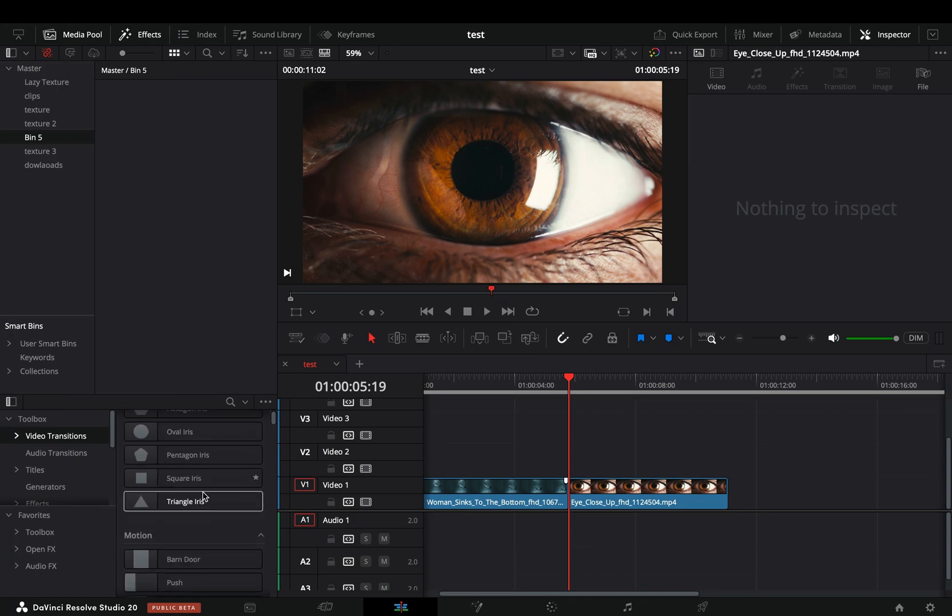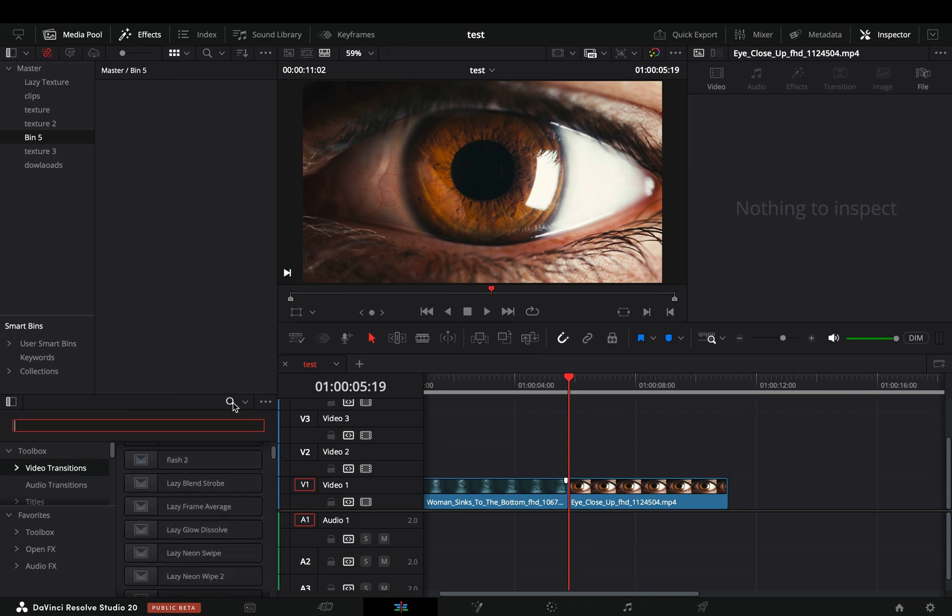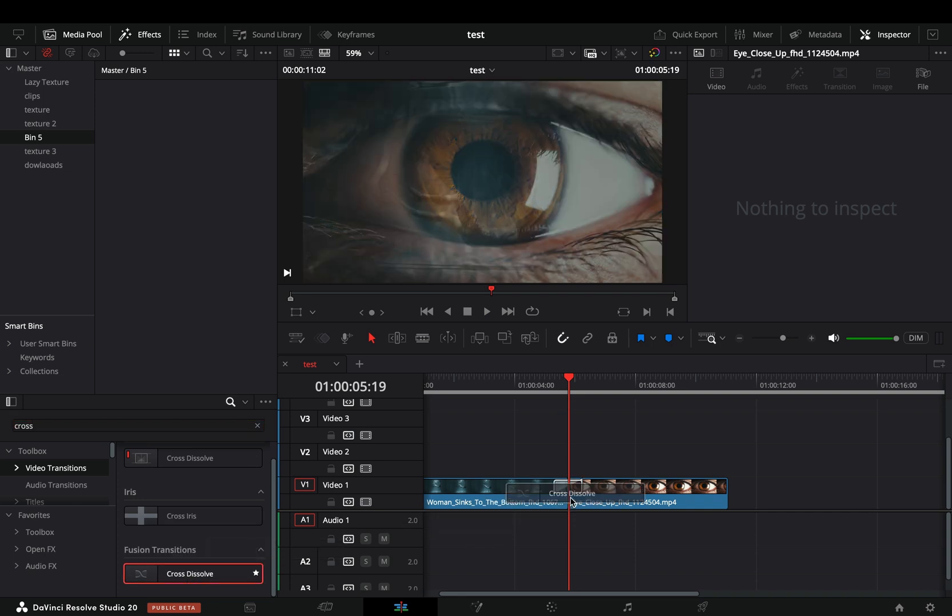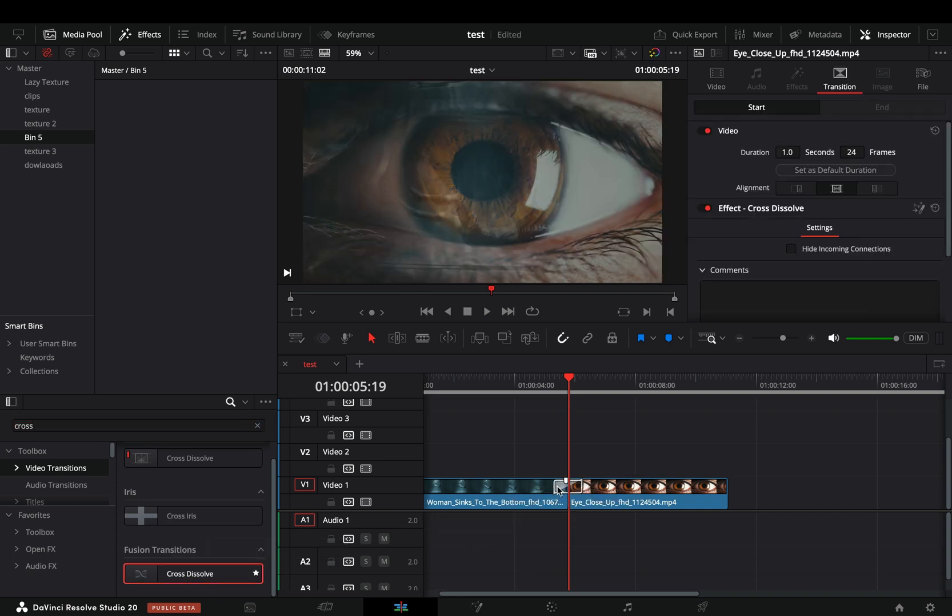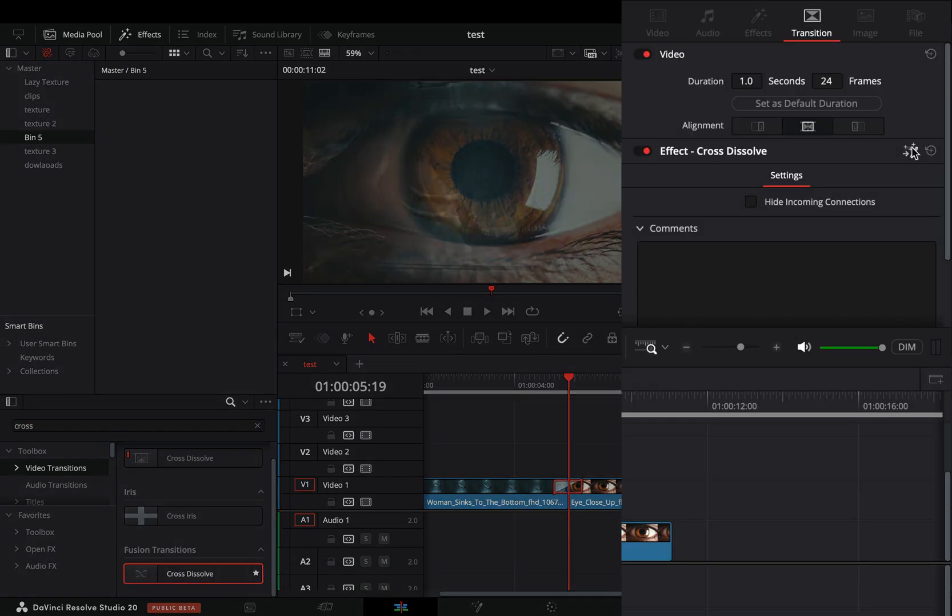Go to the transition library, search for the fusion cross dissolve and drag it between your clips. Select the transition and open it in the fusion page by clicking this button.